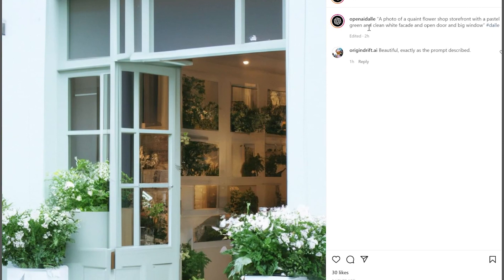And this is a more photo-realistic image: a photo of a quaint flower shop storefront with a pastel green and clean white facade, open door, and big window. Notice how many elements were put into this and it sort of mapped it out and created a reasonable, realistic image based on that description. Very, very impressive.